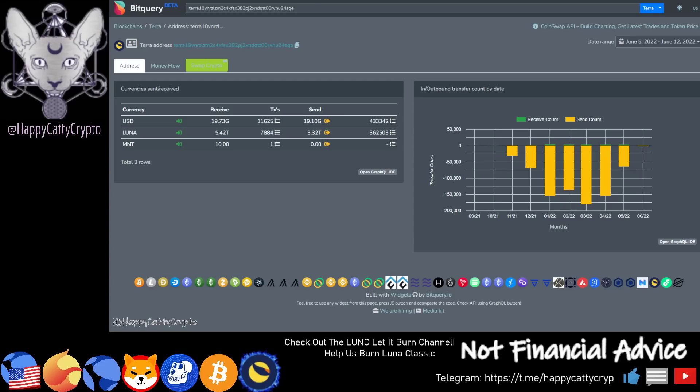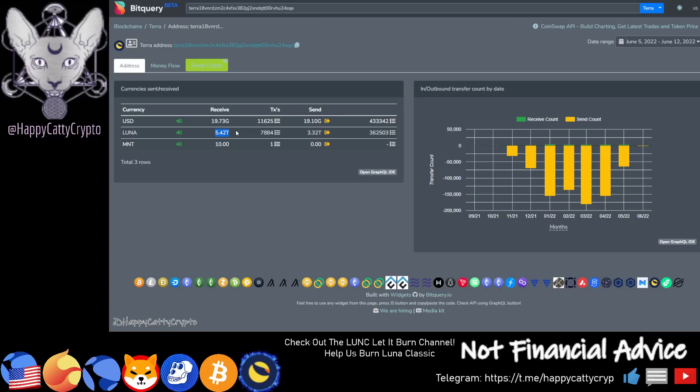As you can see it has sent 3.32 trillion and this is a monumental amount. This backs up what I've been saying and the factual evidence we've been chasing about how much this exchange is actually playing with. Seeing the 5.4 trillion received in Luna classic coins is monumental.